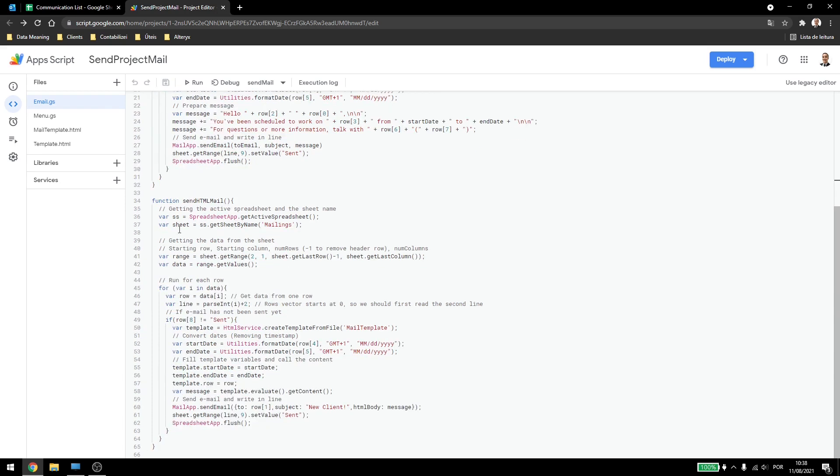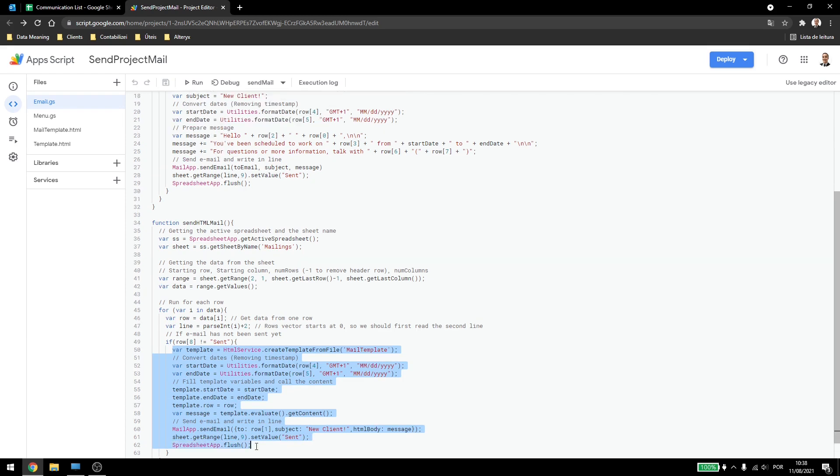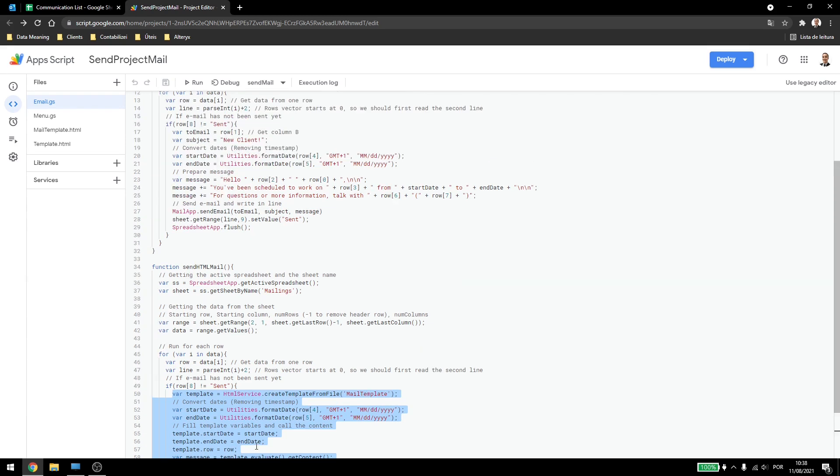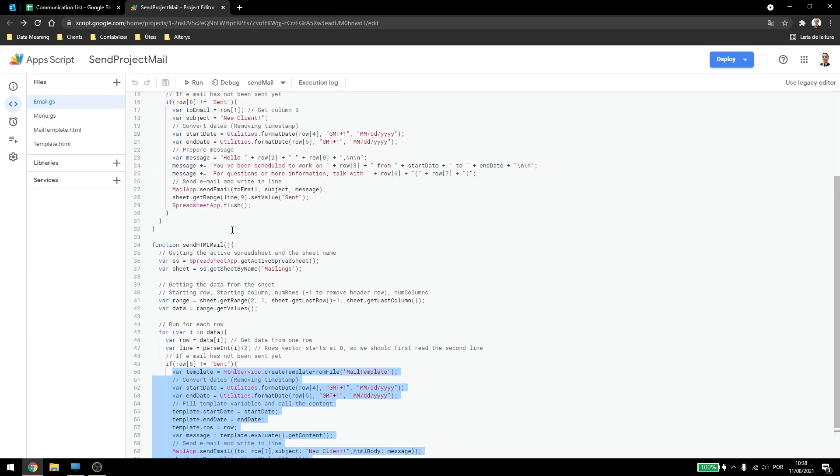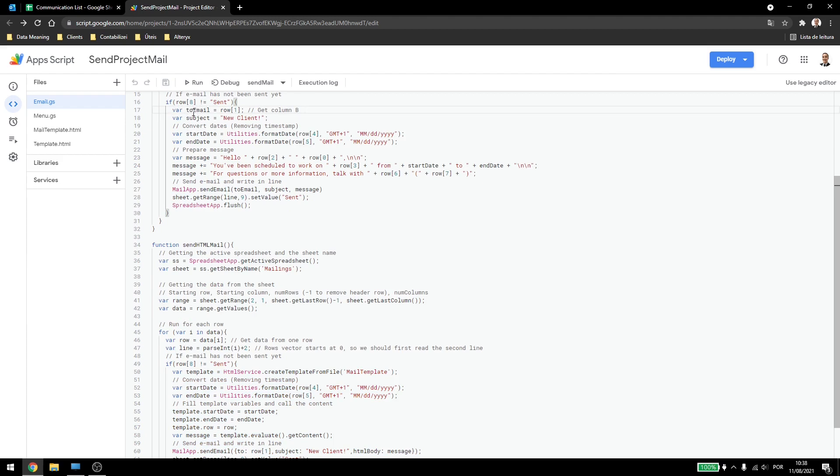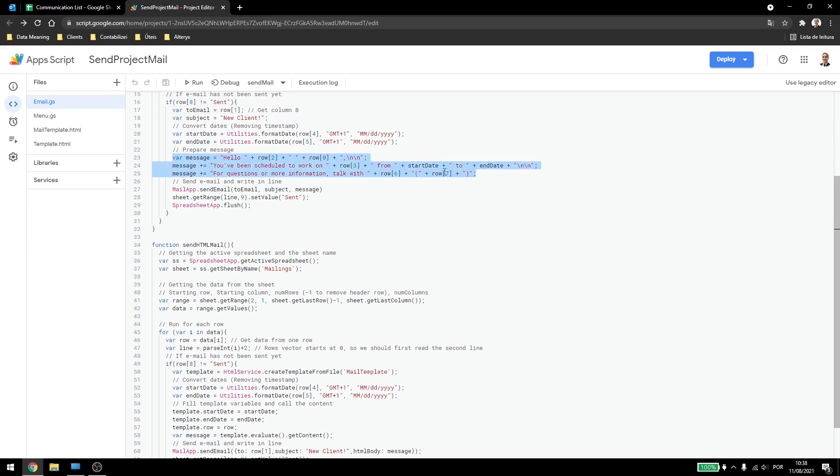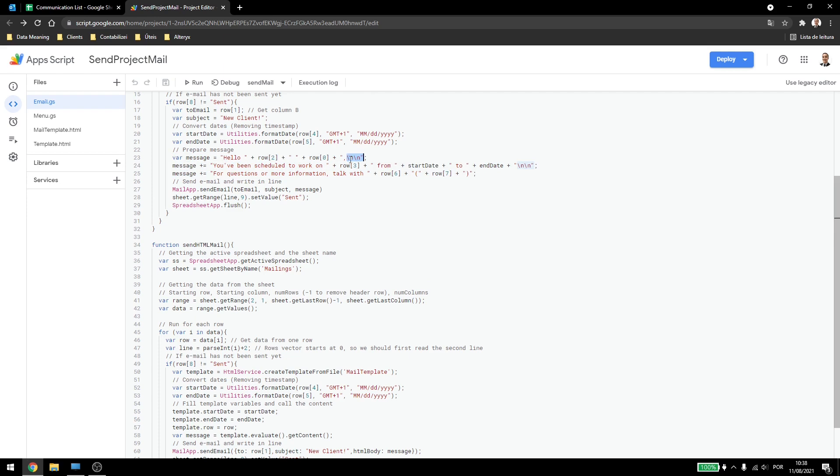And then inside the if here, that we are making the email itself, we will change some things. Now here you can see that I had the variables for each of the rows. So I had variable to send out an email, I had the subject here. Start date and end date they will continue. But the message was being prepared here. So I had the message being written down here, the variables. I had to write those slash ends for jumping lines.